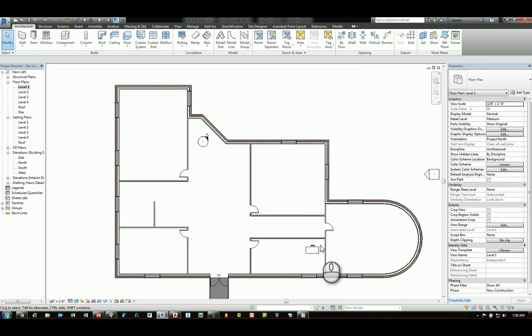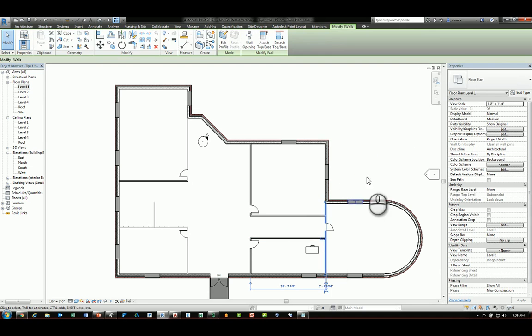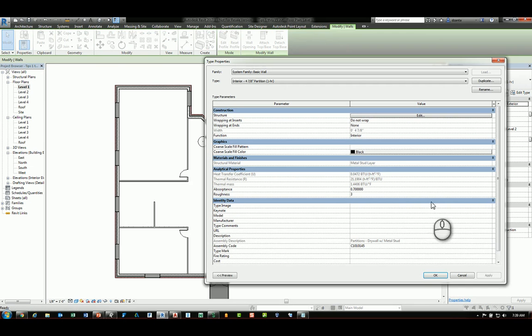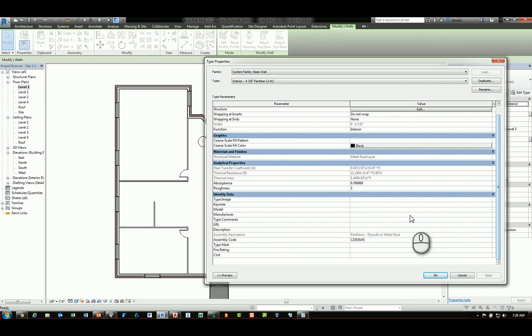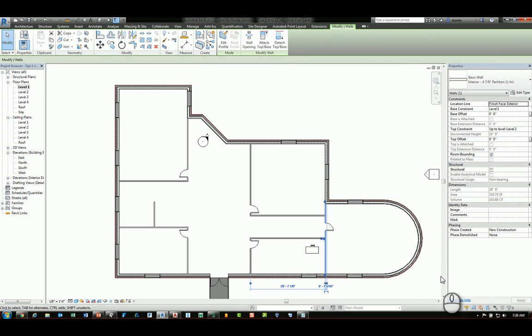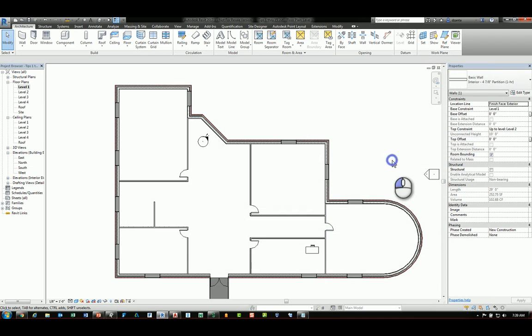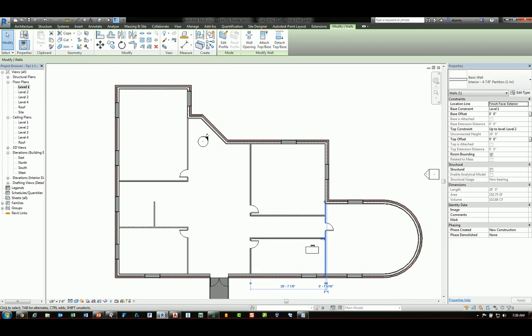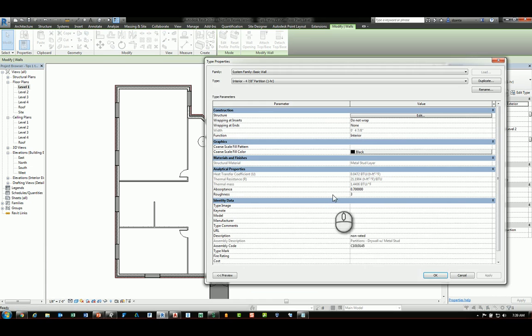If I select another wall and go to its type properties and input it here, say under description, non-rated as well, we can filter by that either description or by the comment. It would make more sense to create a wall filter for all of these interior walls where we're using the description as our filtering rule.